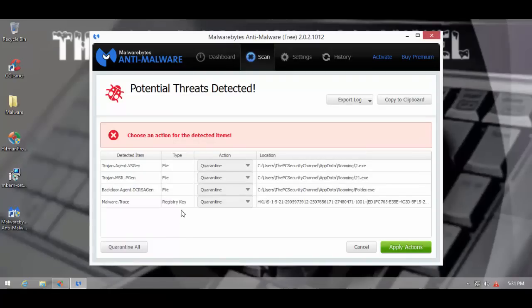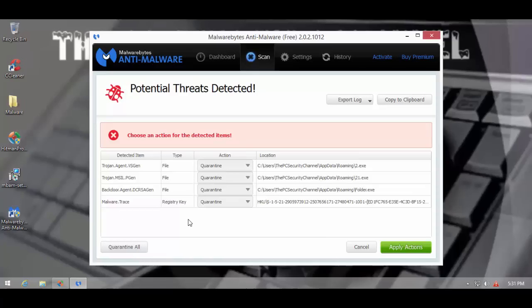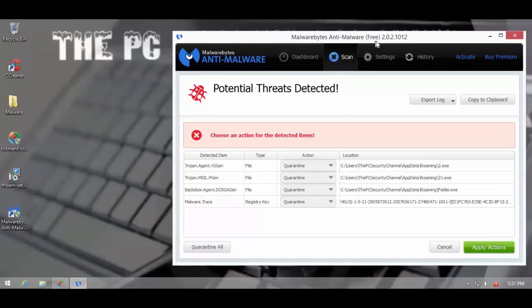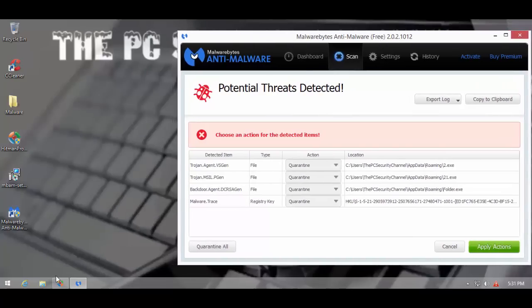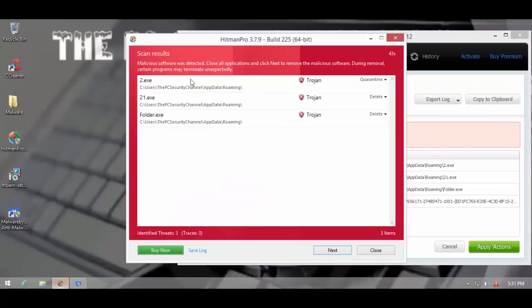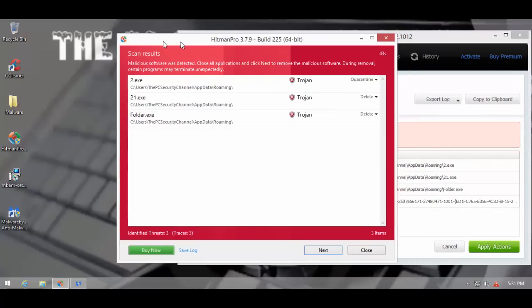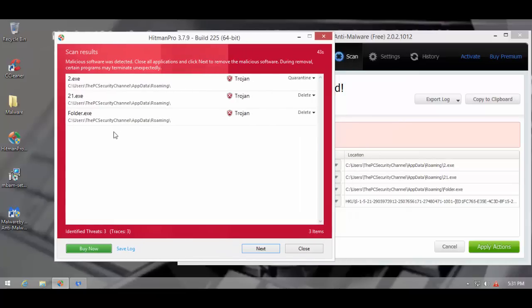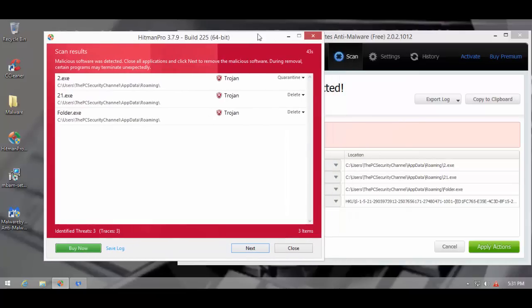Here are the results from the second opinion scanners. As you can see, Malwarebytes has detected four infections, three files. All in app data roaming and a malware trace, which is a registry key. Hitman Pro has pretty much the same story. It just caught the files and it didn't find the registry key.